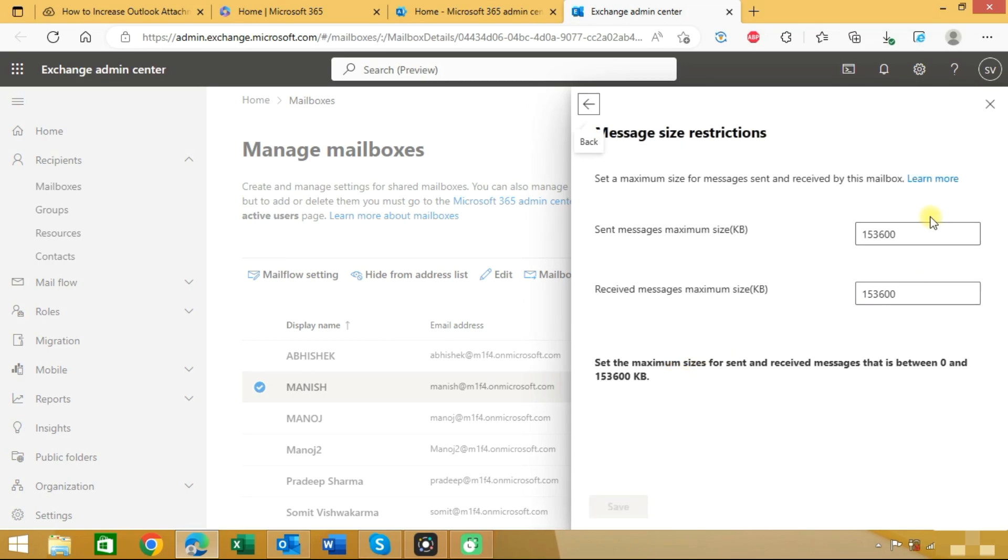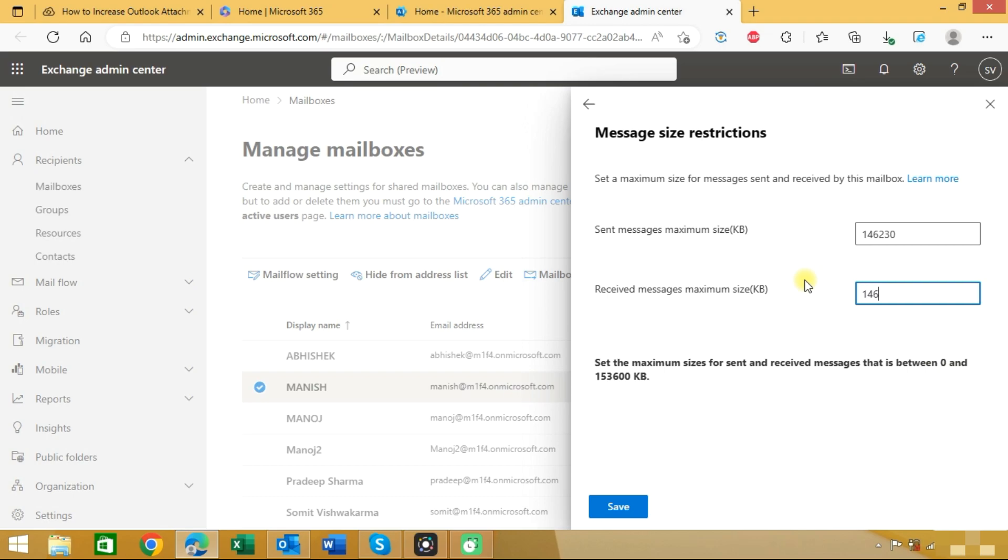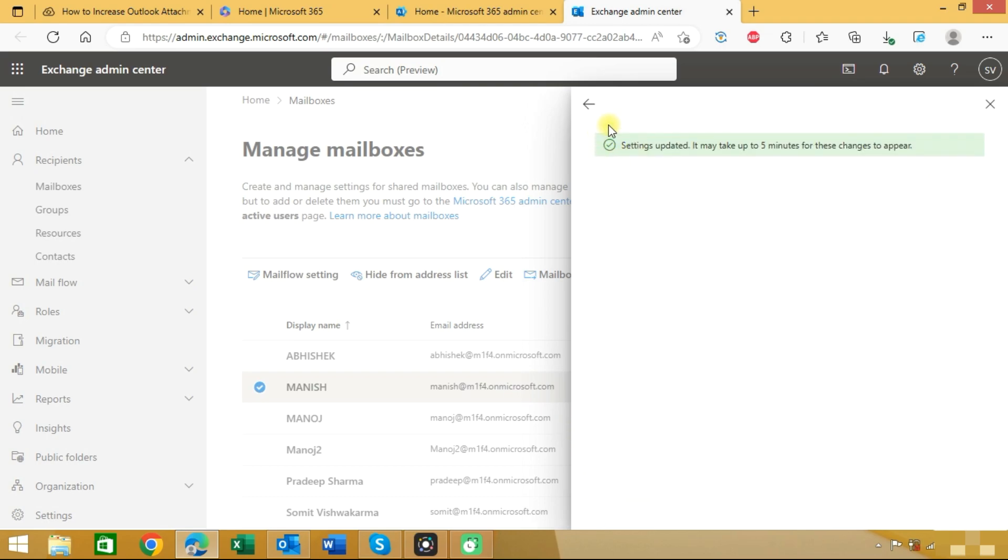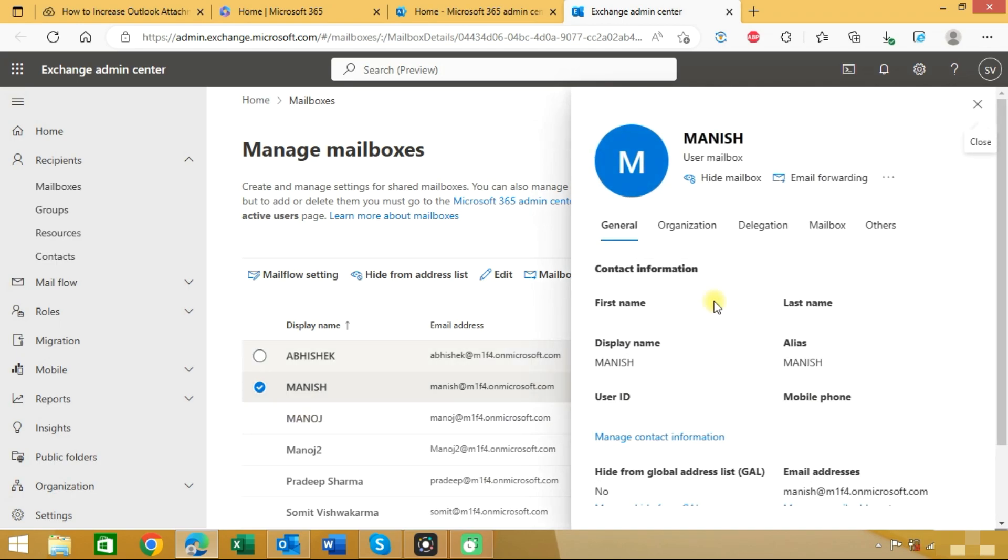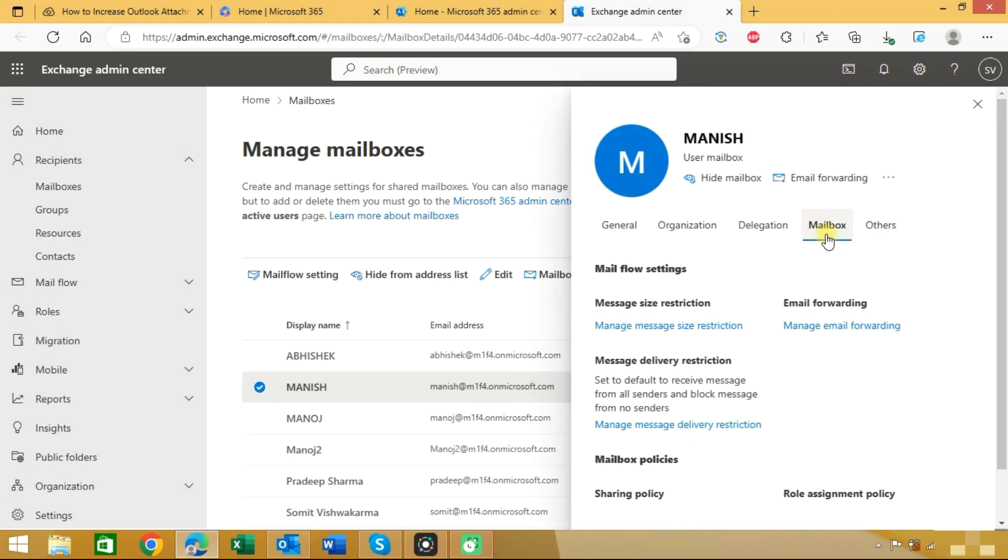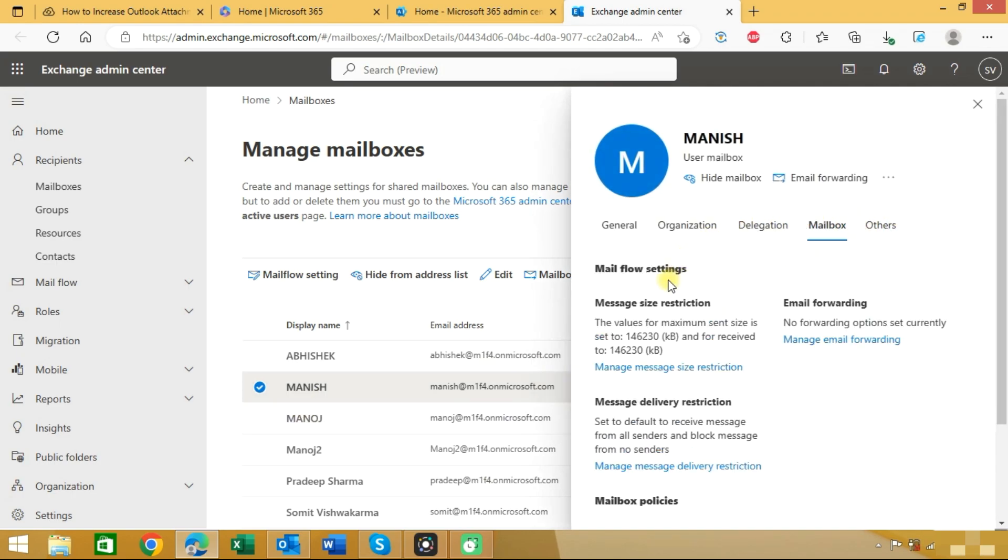You can choose any number. You can see the settings are updated here. Again we will check this mailbox and you can see the values are updated.